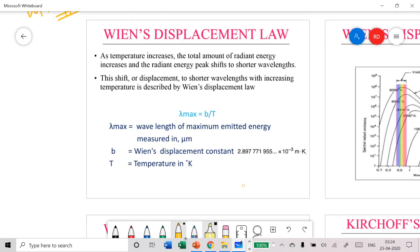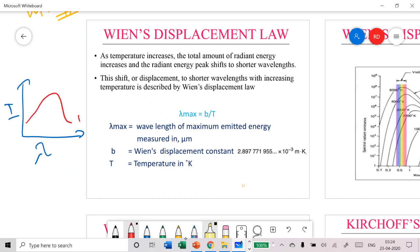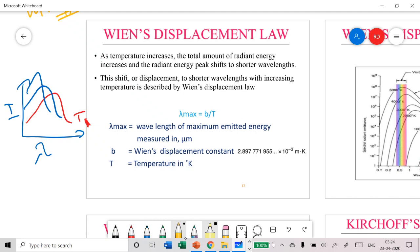We come to our third law, Wien's Displacement Law. This is an observation derived from Planck's Radiation Law. For a given temperature you construct a curve, and the wavelength at the peak of that curve is called lambda max. Wien's Displacement Law tells you how the wavelength at which you get peak intensity varies as you change the temperature.